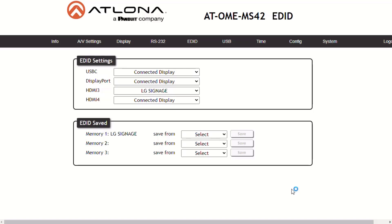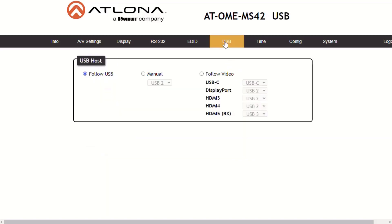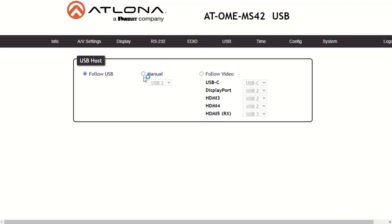The MS-42 provides three different USB modes: Follow USB, Manual, and Follow Video. Follow USB is the default mode and functions like auto-switching for video. In this mode, the MS-42 will detect which USB ports are connected to the host device. The MS-42 will set the last connected USB host device as the active USB host.